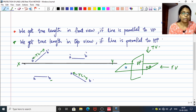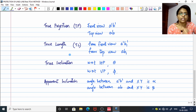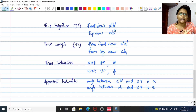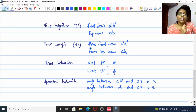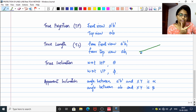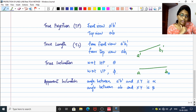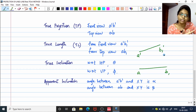Now let's move on to today's topic. You need to know these basic terms before we start the method: true projection, true length, true inclination, and apparent inclination. True projection means A'B' is your front view and AB is your top view. True length means the correct measured length — the clear dimension of your object, denoted TL. If you are taking the true length from the front view, the line is represented as A'B1'; if from the top view, it is AB1. One of the variables must have subscript 1.